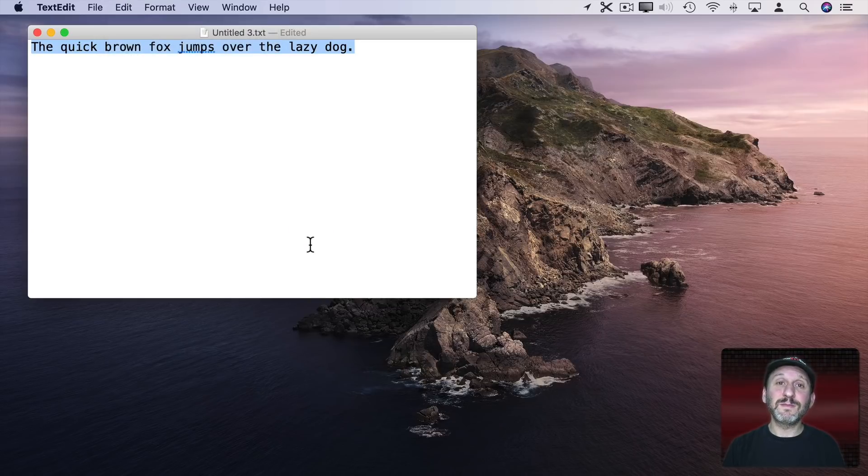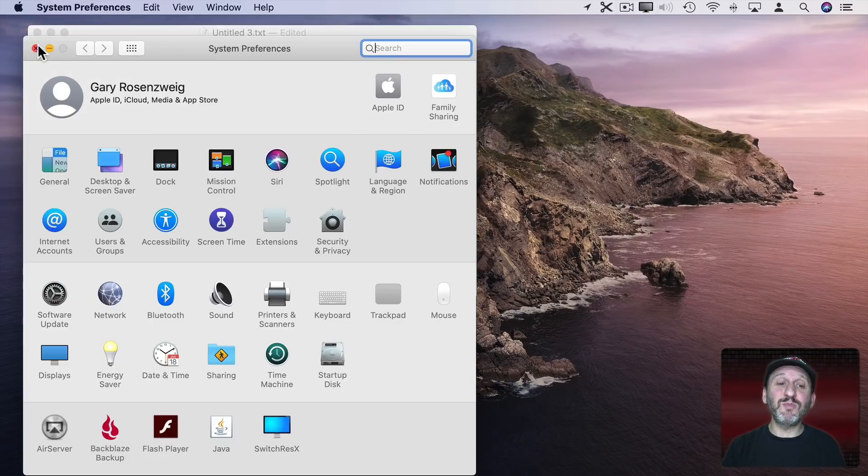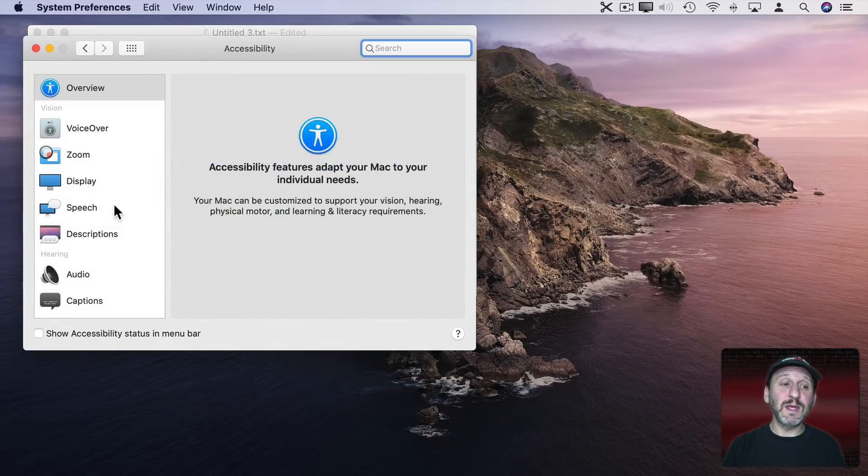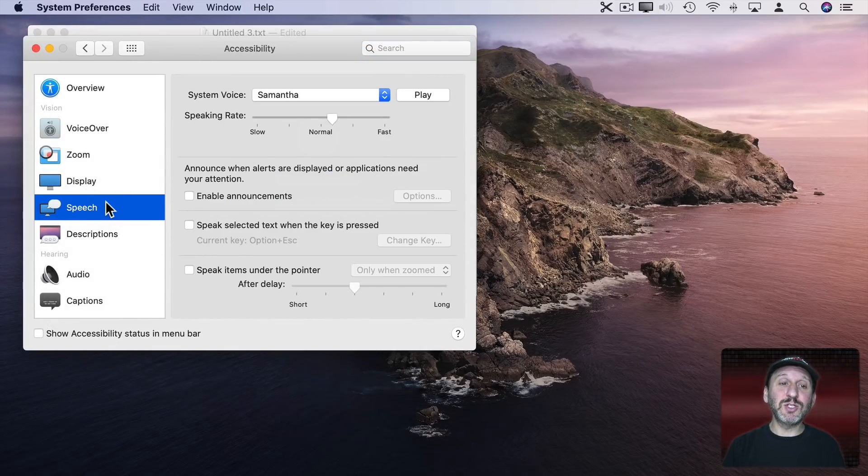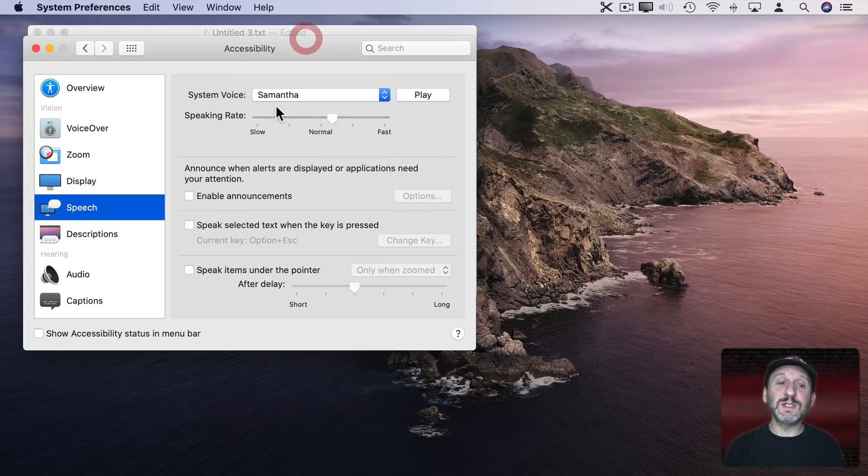The quick brown fox jumps over the lazy dog. You can set up options for that in System Preferences, Accessibility, Speech, and you can change the voice and the speaking rate.